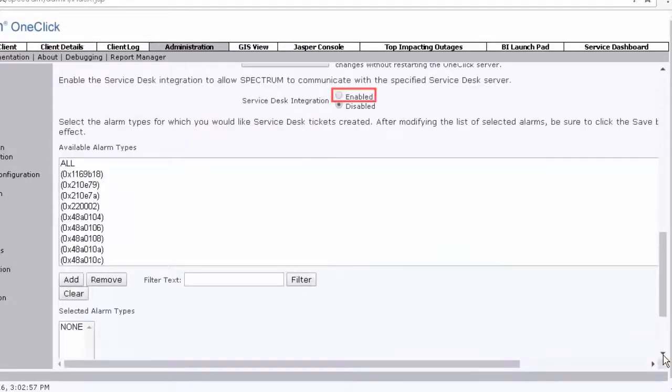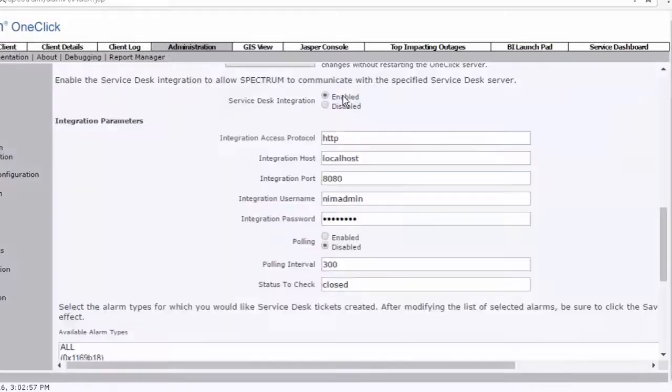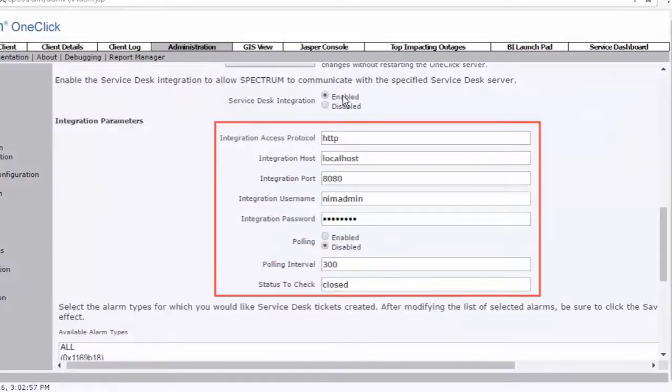Now, you must enable the Service Desk integration setting to allow CA Spectrum to communicate with the Service Desk manager. Click the Enabled radio button. After you select the Enabled radio button, the integrated parameters fields are displayed. These fields are auto-populated and are responsible to establish the communication between CA Spectrum and Service Desk. It is not recommended to change these settings.